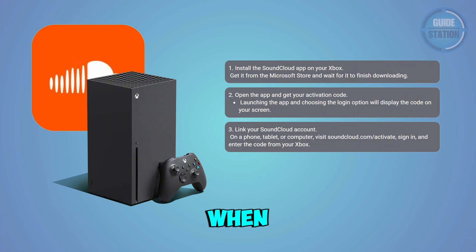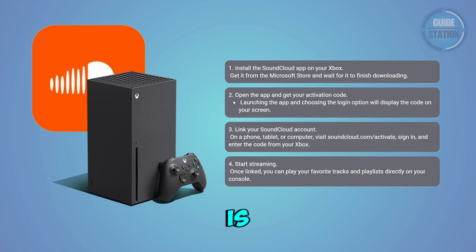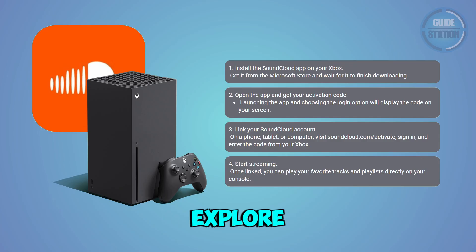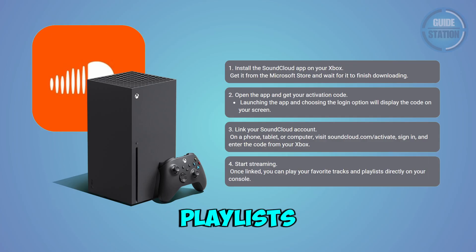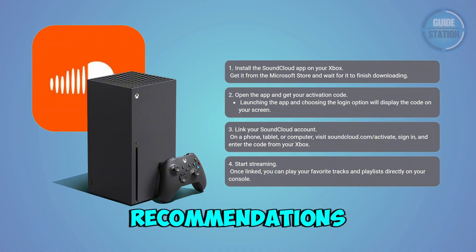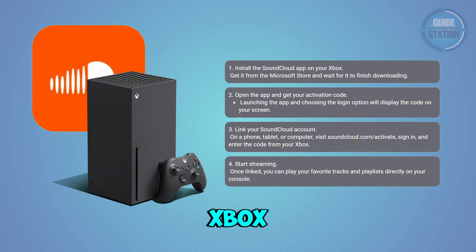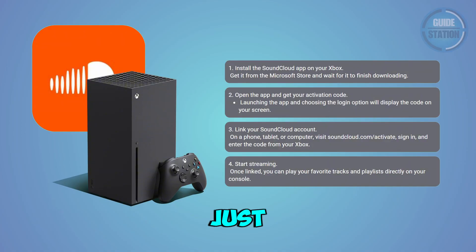When the connection is confirmed, you can immediately explore and play your saved tracks, playlists, and recommendations straight from your Xbox, and it's now ready to use just like the mobile version.